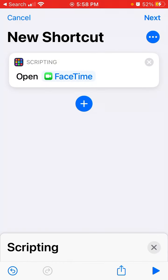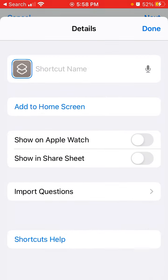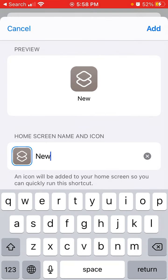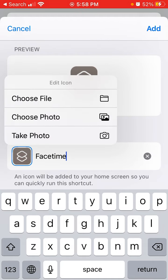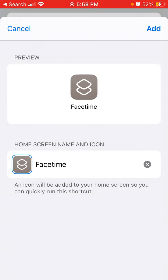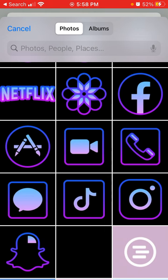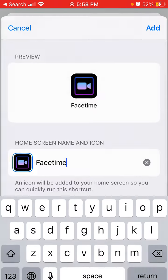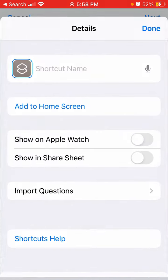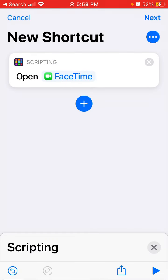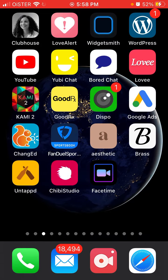Select FaceTime, then tap the three dots and tap Add to Home Screen. Tap the shortcut icon, choose photo, select your icon, tap Add, then tap Done.